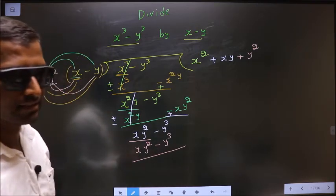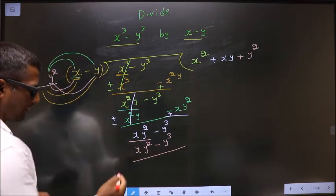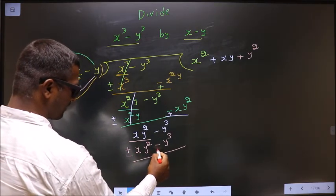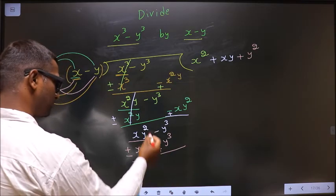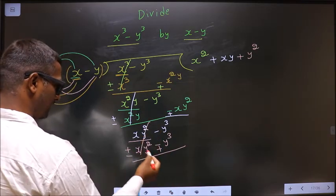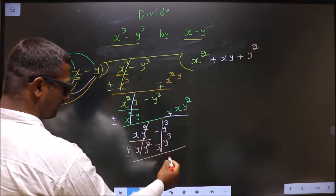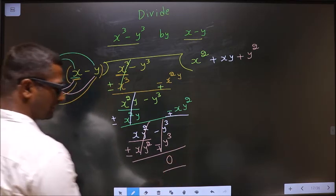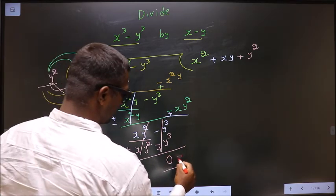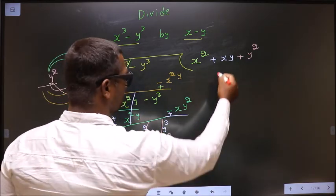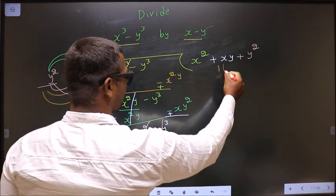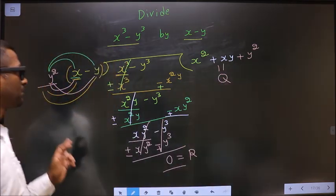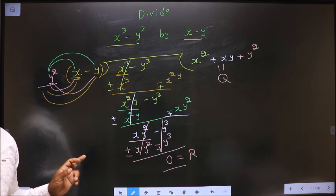Now change the signs. Here it is plus, make it minus. Here it is minus, make it plus. Now this cancels out, and this also cancels out. We get 0. Thus, this is the remainder, and this is our quotient. Am I clear?